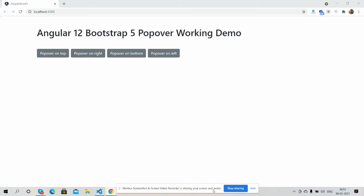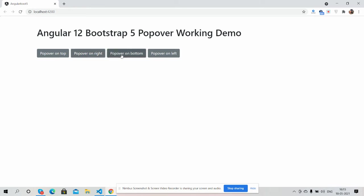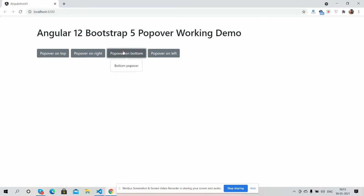You can see Bootstrap 5 and Angular 12 with four buttons saying popover on top, on right, bottom, and left. When I click on it, you will see popover on certain positions on top, right, bottom, and left. Have you seen Bootstrap 5 popover is working fine?